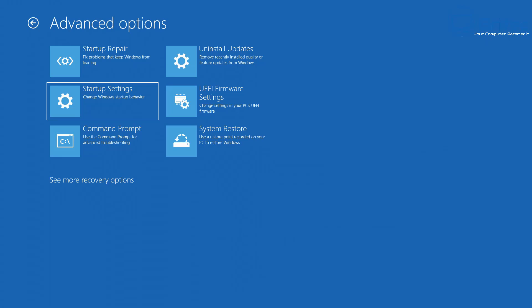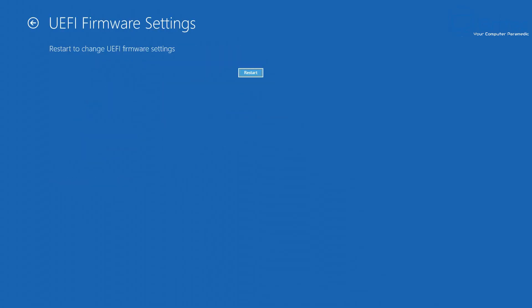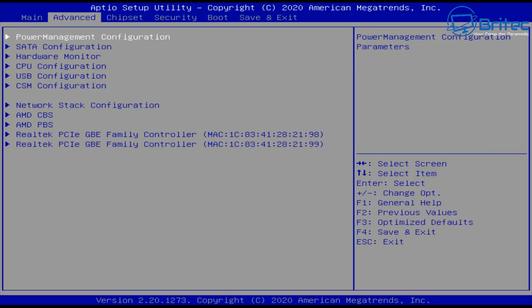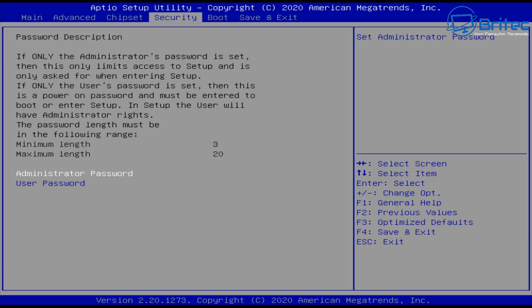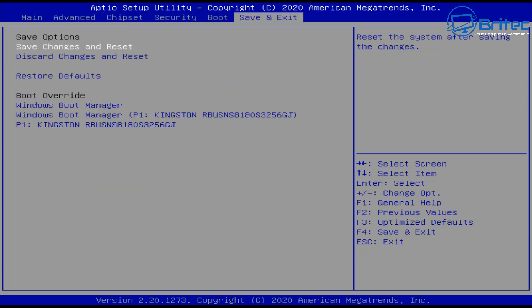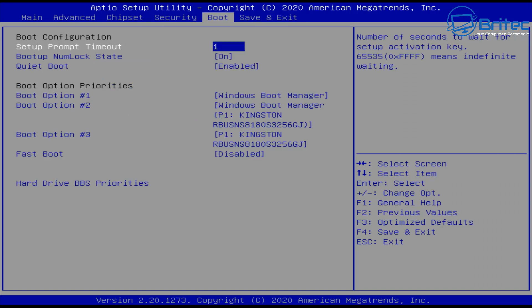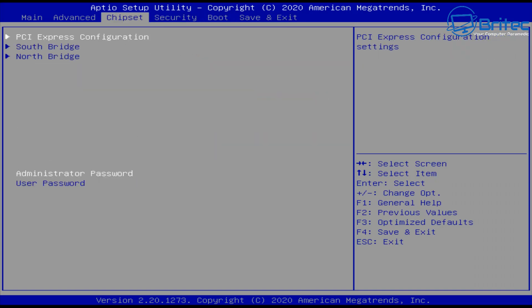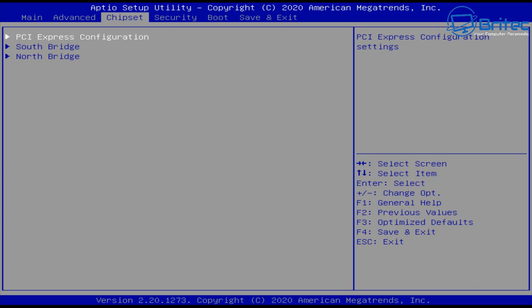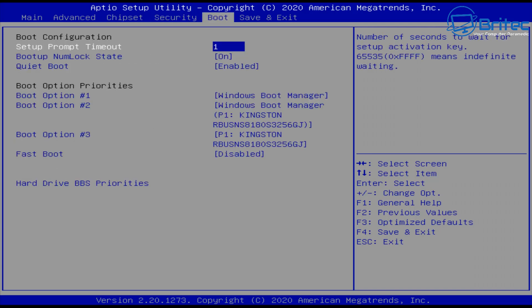So hit this and then once you're in the Advanced Options area, you're looking for UEFI Firmware Settings, Change Settings in your PC UEFI Firmware. So click on this and it will give you UEFI Firmware Settings. Click Restart and it will take you straight into your BIOS where you can make changes, whether it be changing the boot order or other things that you need to do inside here.